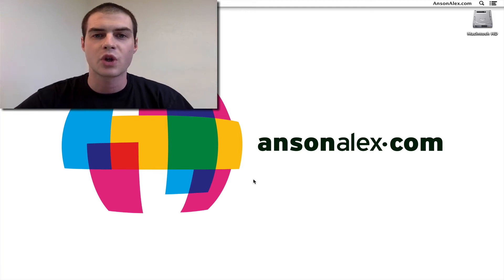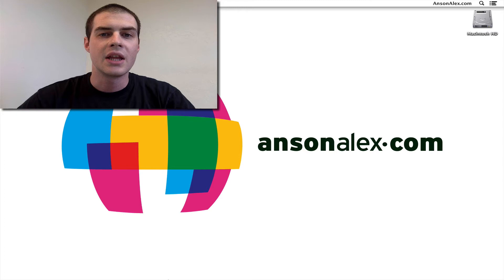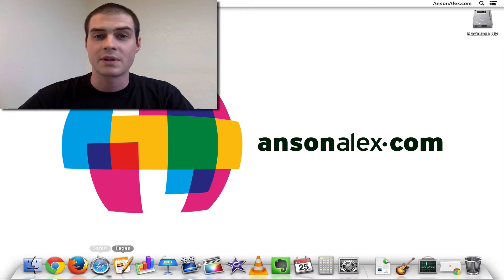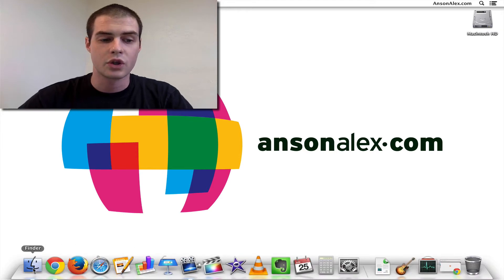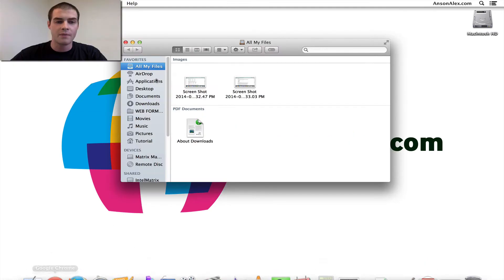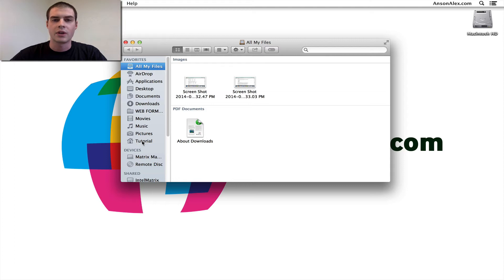A couple operating systems ago, Apple took out the color in the sidebar items in Finder. So to show you what I mean, if we open up Finder, you'll notice how all of these icons are grayed out a little over here to the left.